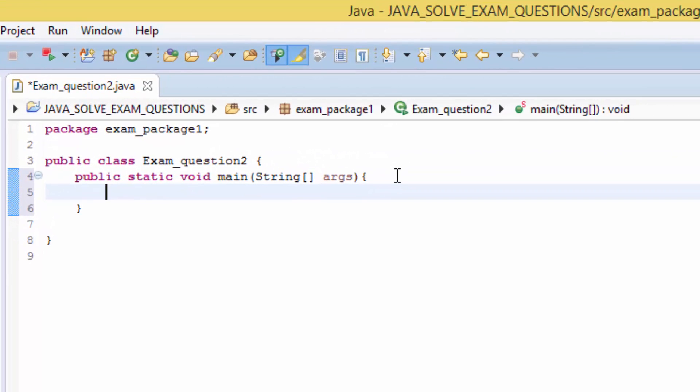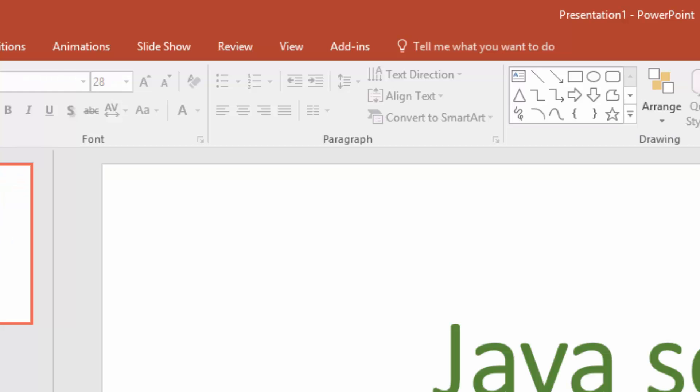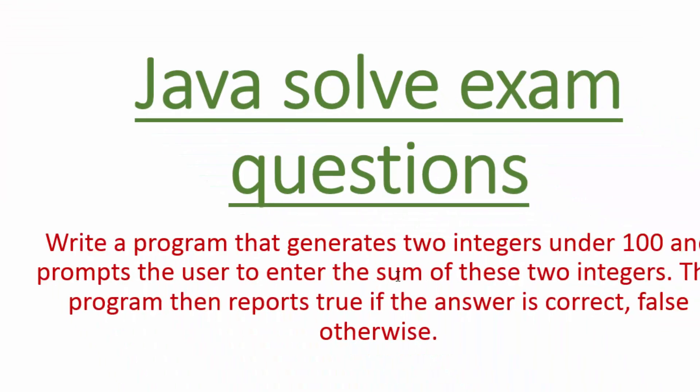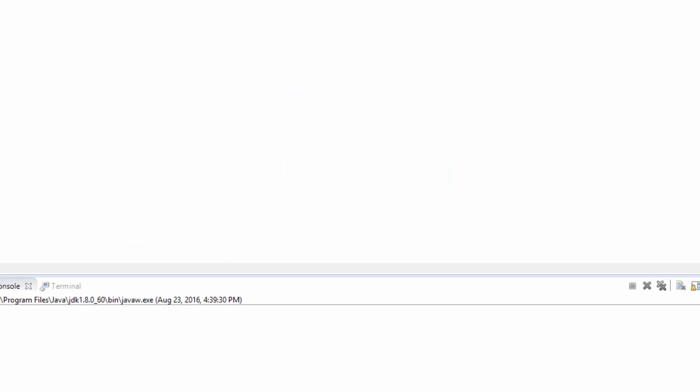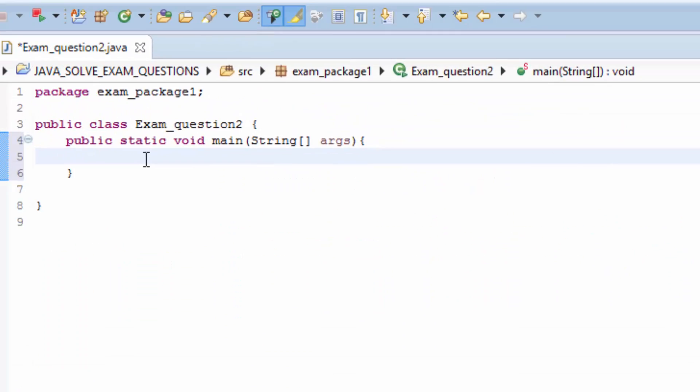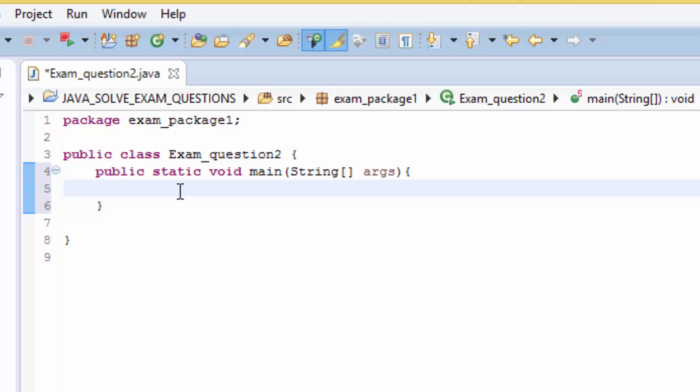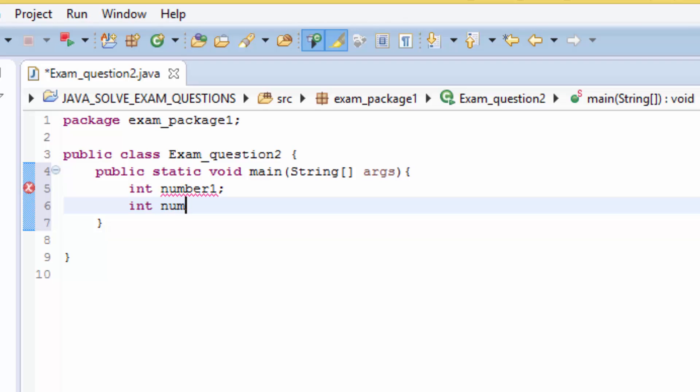Then we need to create variables because the question says we should write the program that generates two integers. So int data type - int number1, and also we need int number2.